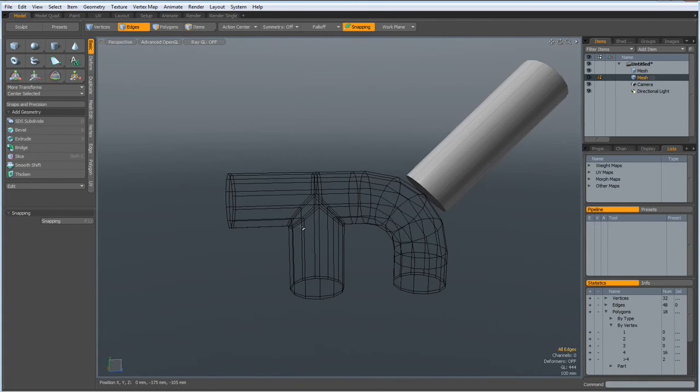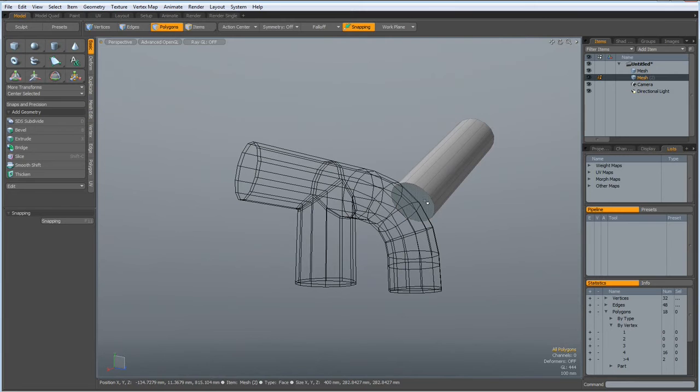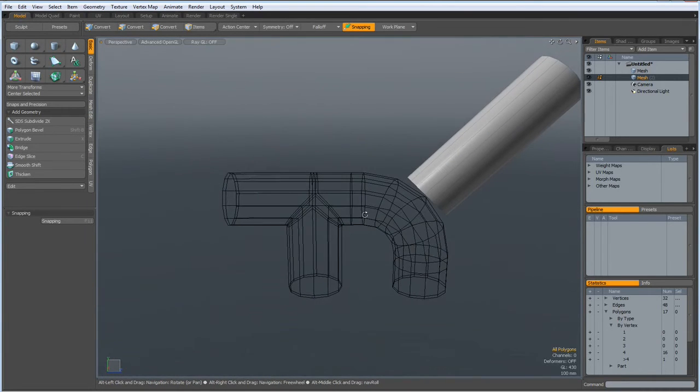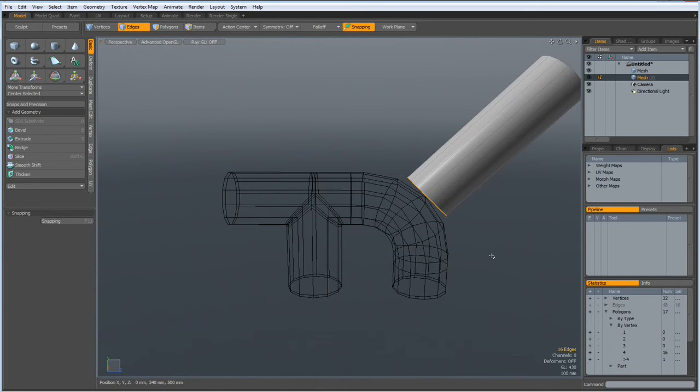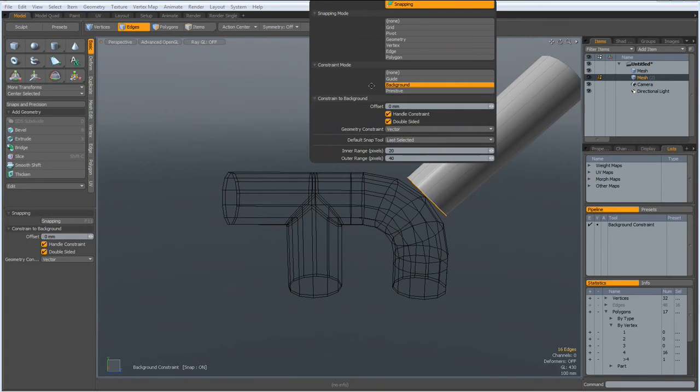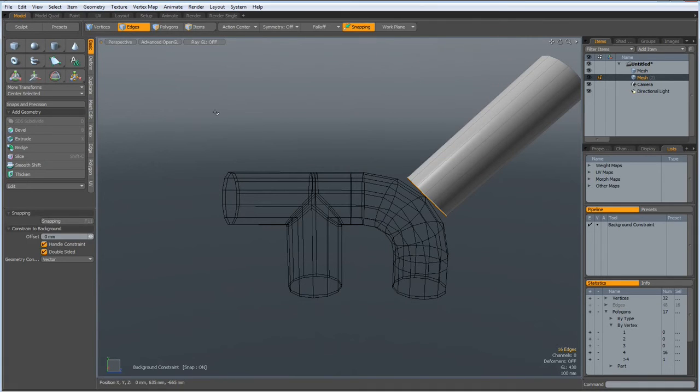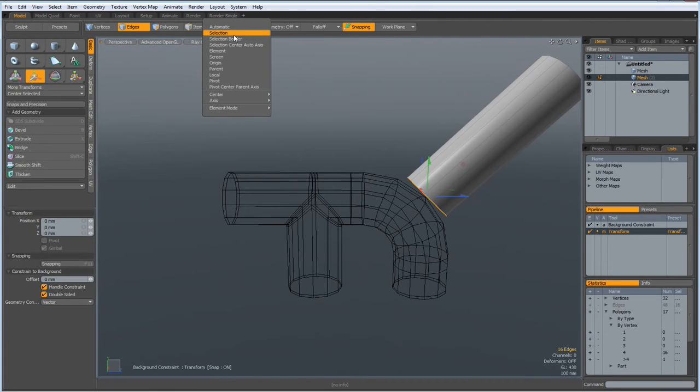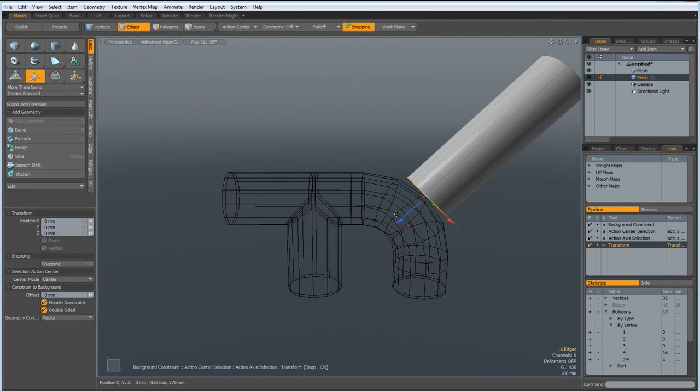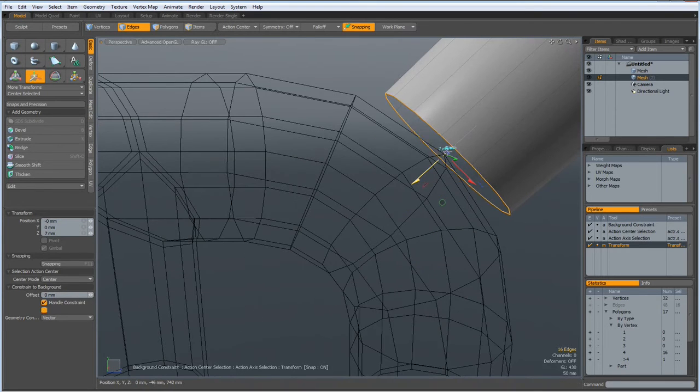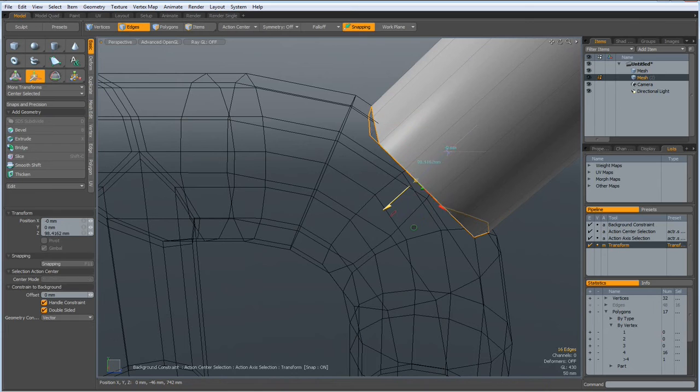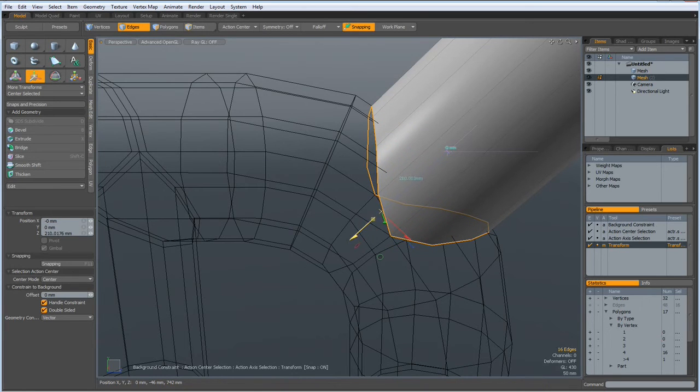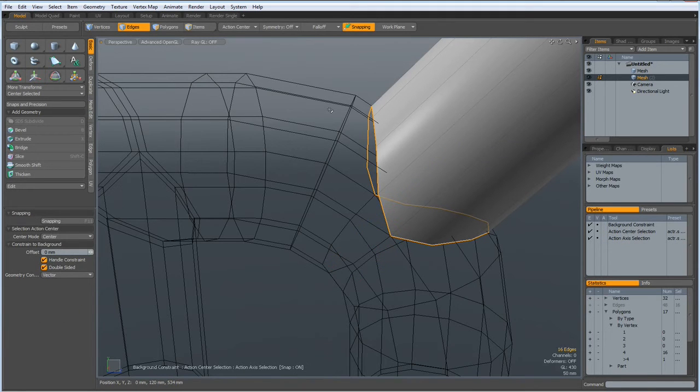Next, I go to perspective and delete this polygon here. Then, I go to edge mode, select these edges here, hit F11 and activate constraint to background. Now, W key, but with action center selection, and then I pull this down, and you see it folds nicely to where we need it. Now, I drop the tool.